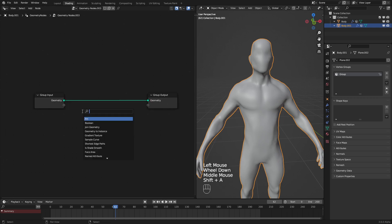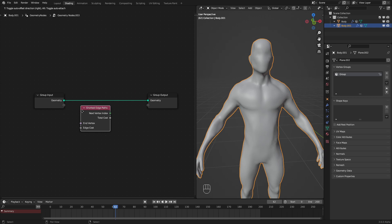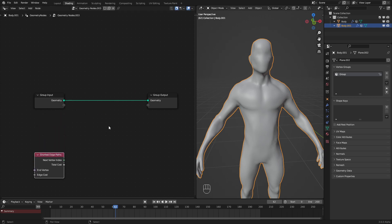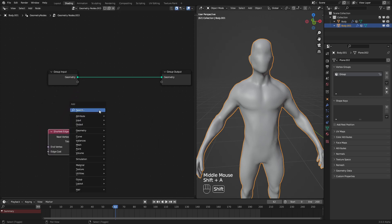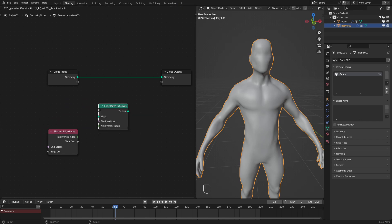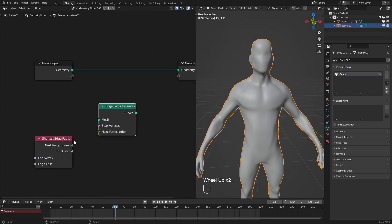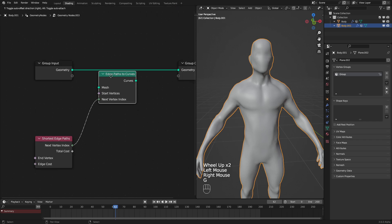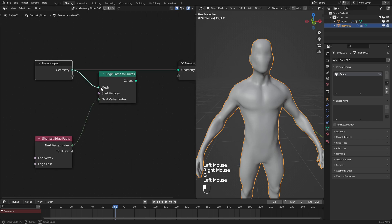For that, oddly enough, we use the edge path node, the shortest edge paths node, and then we convert those edge paths into curves using the edge path to curves node. We connect this into here and this into our geometry.